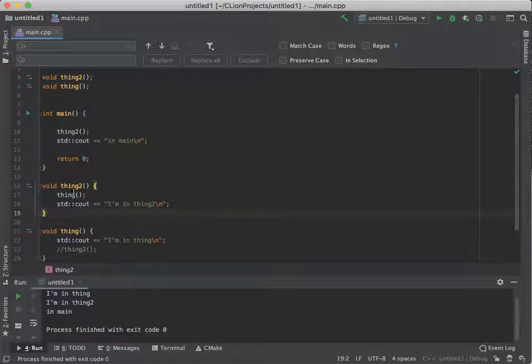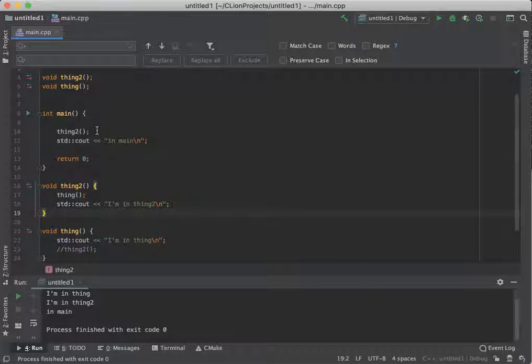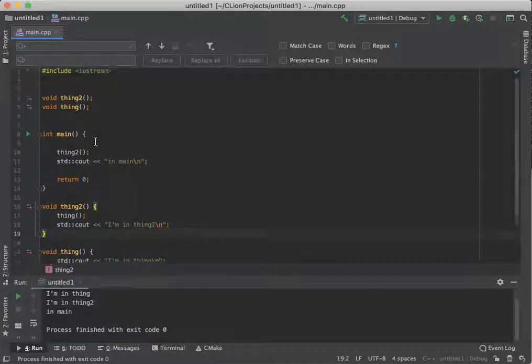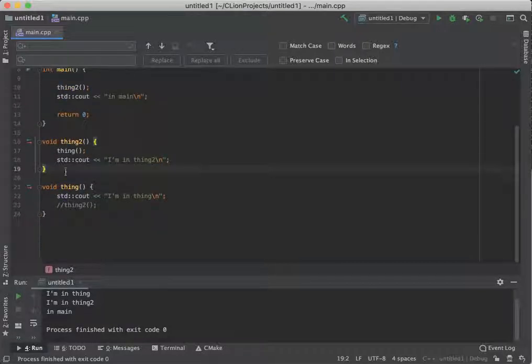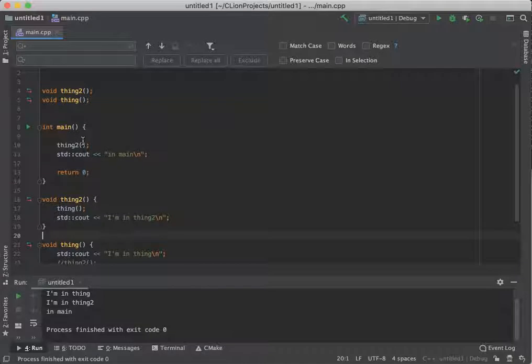We no longer declare our functions above main, because that gets too messy, and you've got to scroll through line after line of code just to get down to what main is doing. So, declare your prototypes, implement them below main, and then call them as you need them inside main. Hope you're having a great day. See you next week.